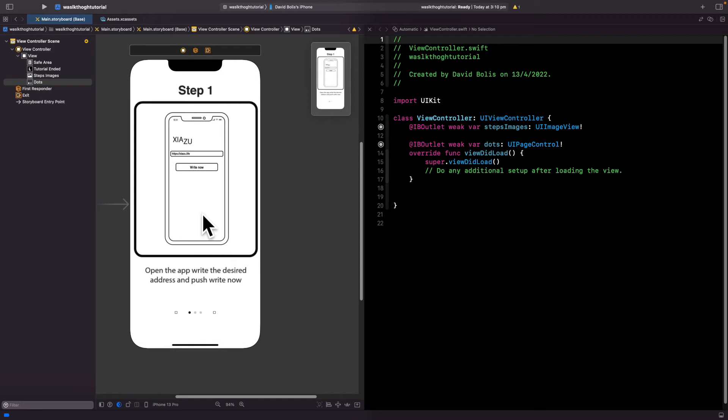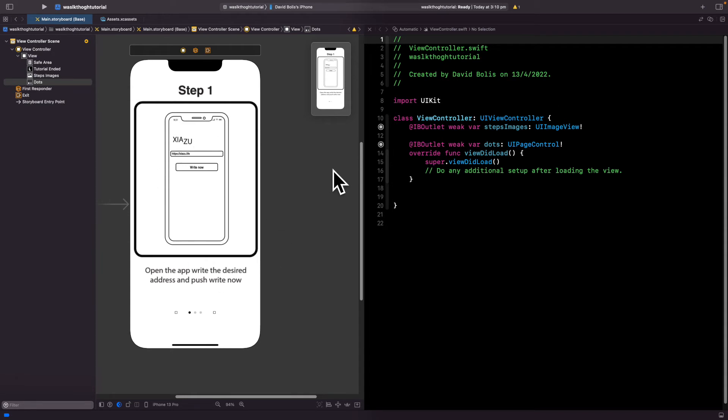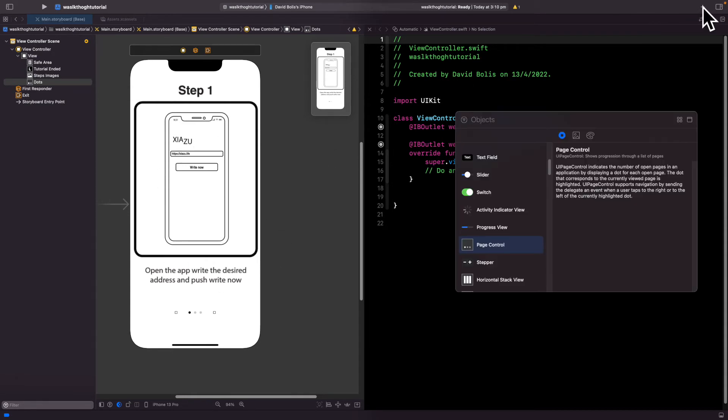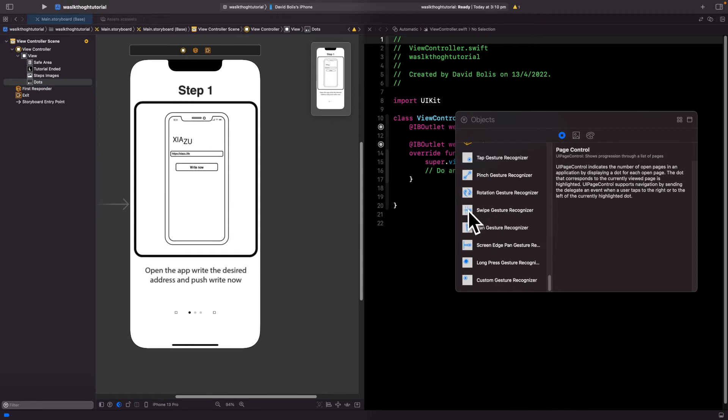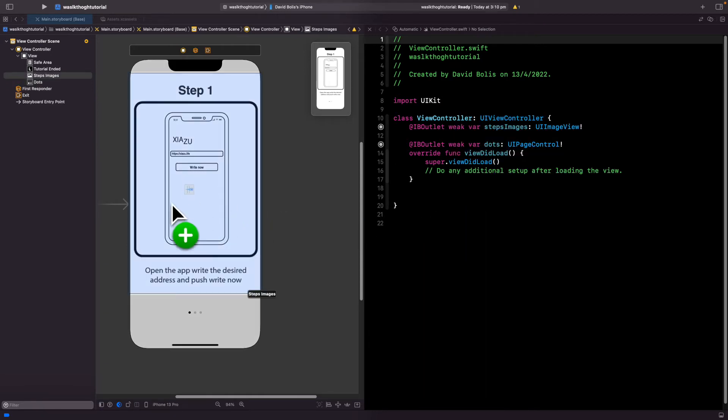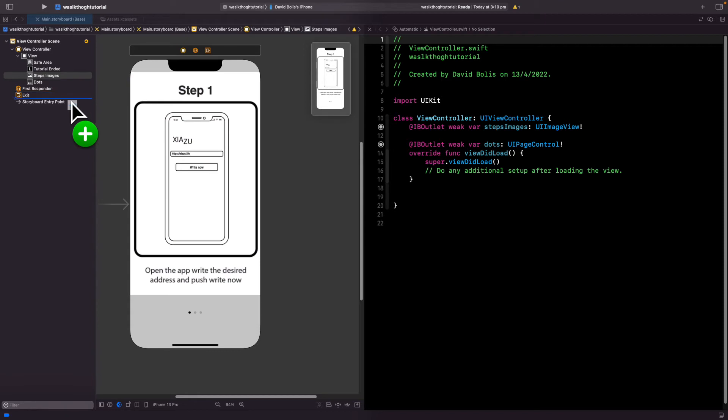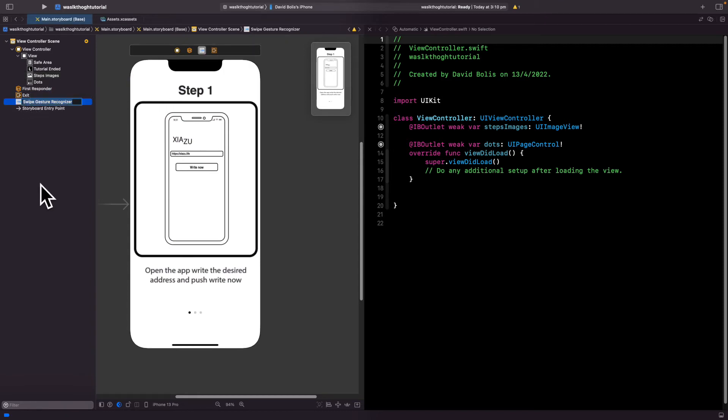So now what else do we need? Well, we need a swipe gesture. And what that does is that it allows us to swipe on the screen up, down, left or right to actually create an action. To do this, I'm going to click on this plus icon. I'm going to swipe all the way to the bottom and I'm going to select swipe gesture recognizer. I'm going to drag it. I'm not going to put it on the image itself. I'm actually just going to put it right under the exit.